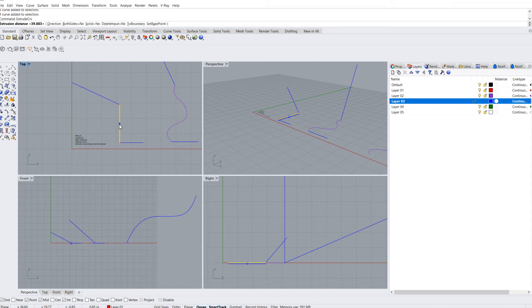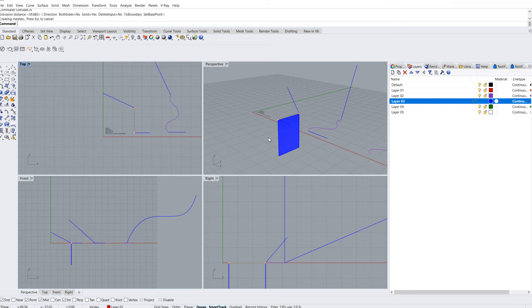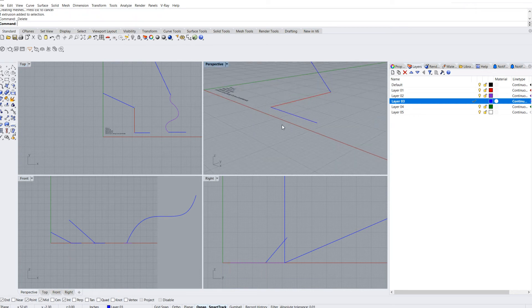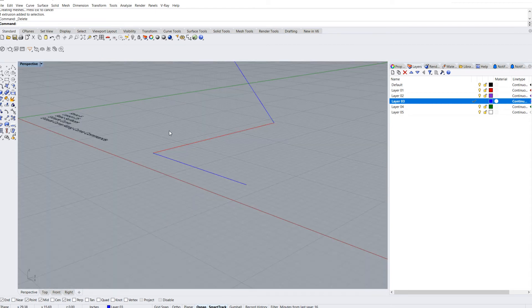You'll notice it actually just randomly sort of gave me an extrusion here in my perspective. One thing that'll happen is sometimes it won't extrude in the correct direction.